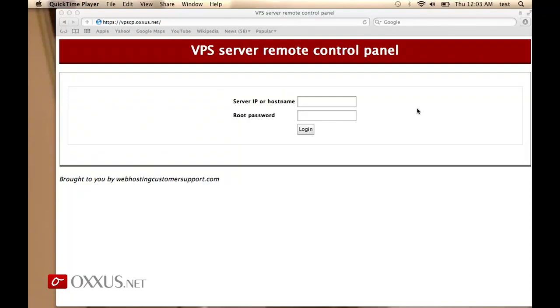This will be a short demonstration of our VPS server remote control panel. On the screen you see the interface for the login.